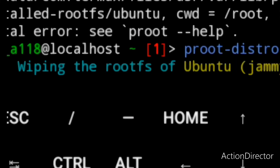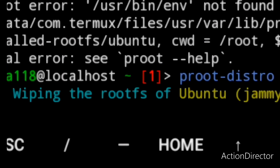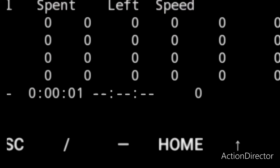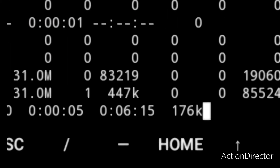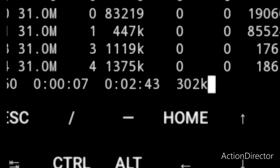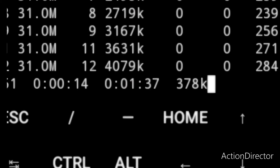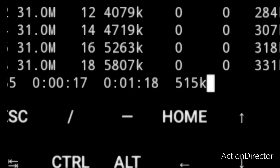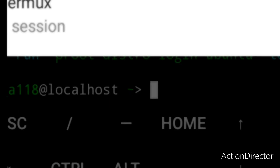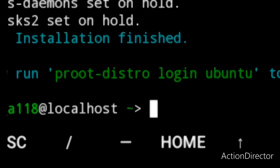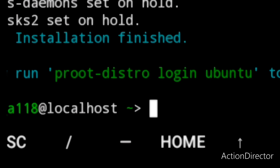As you can see, we are now wiping the file system first, then we will have to reinstall the distribution. Our distribution has been reinstalled, so we will have to log in again.